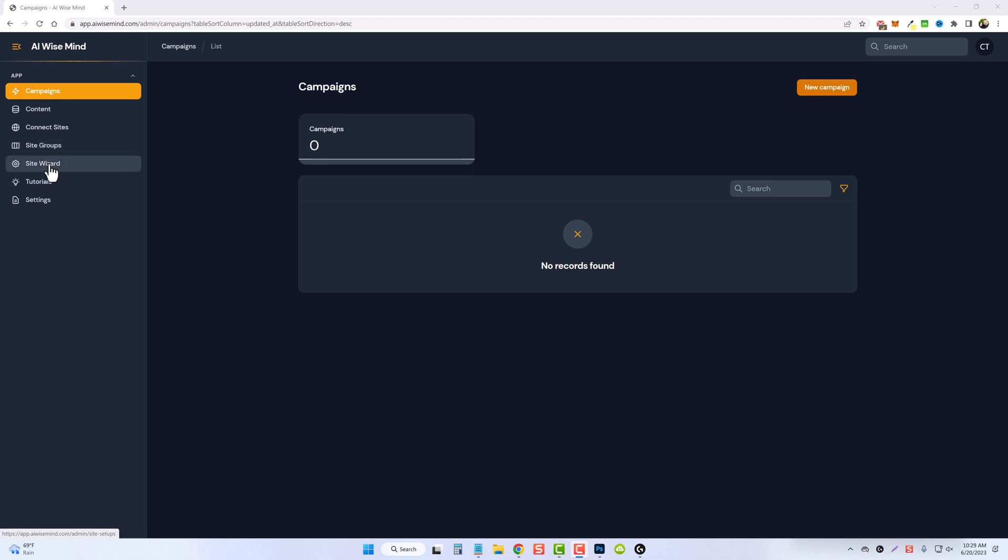Then we're going to use the site wizard to get it set up for us. Now, most people already have their favorite web host, and that's fine. But many people ask me what web host I use. So I'll put the link to the web host that I use and their latest deals below this video if you want to go check them out yourself.